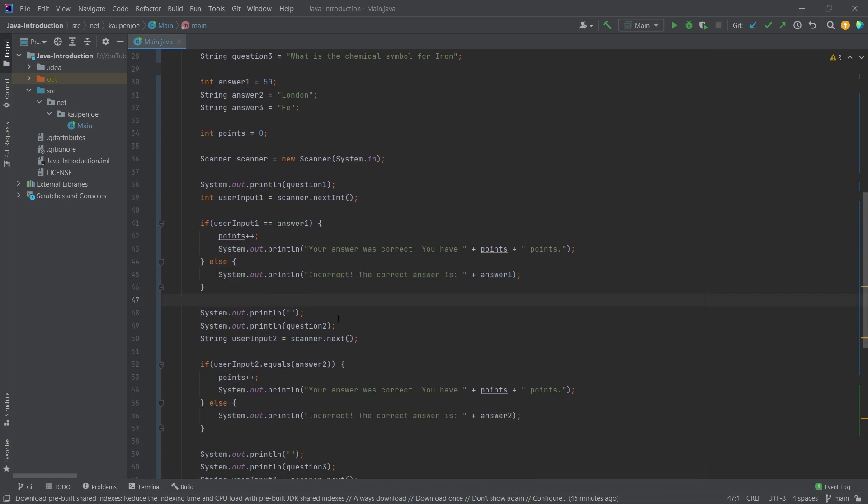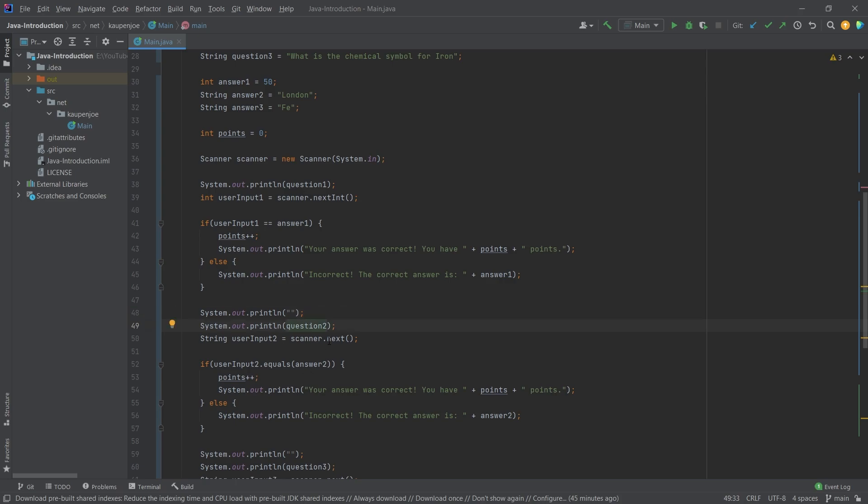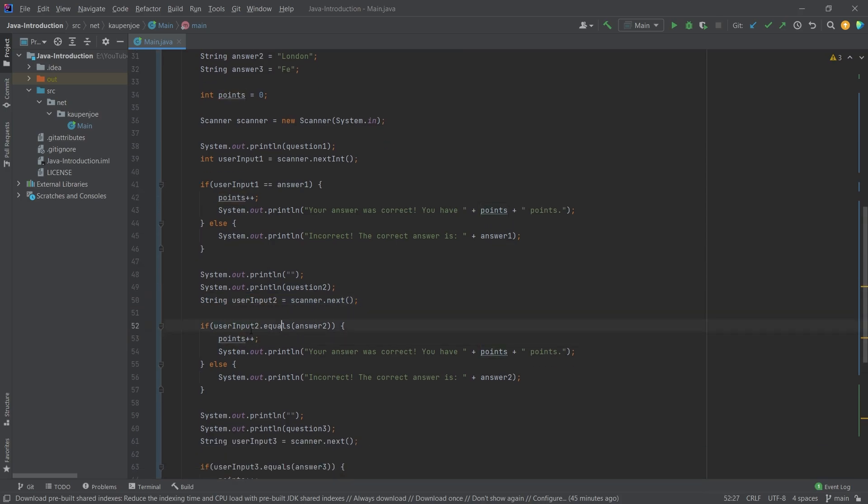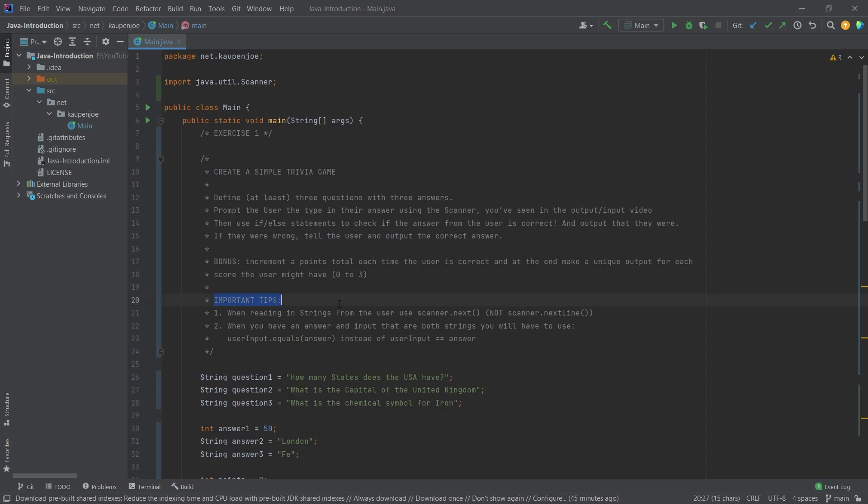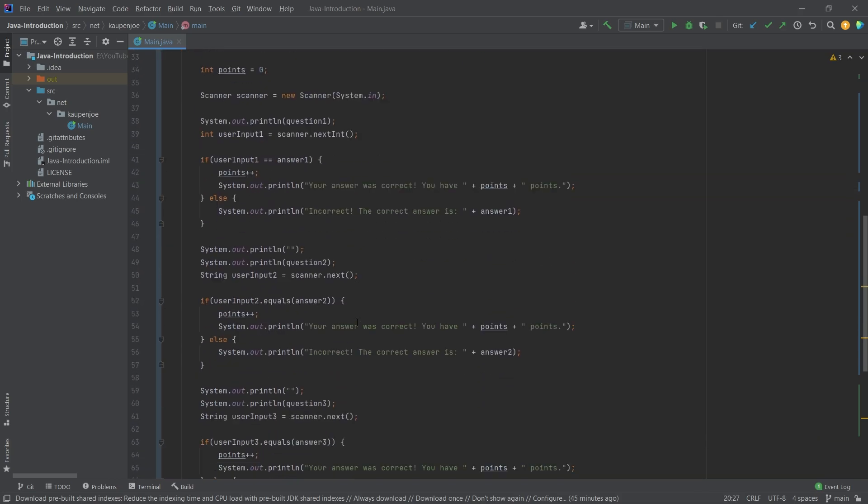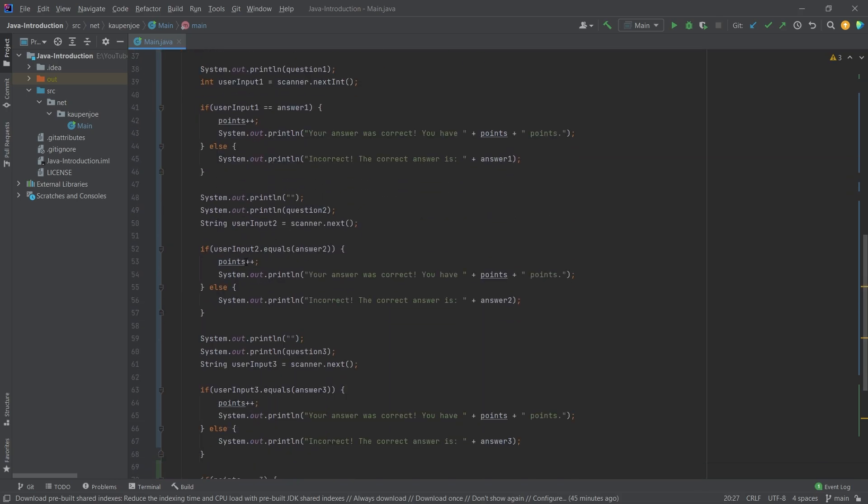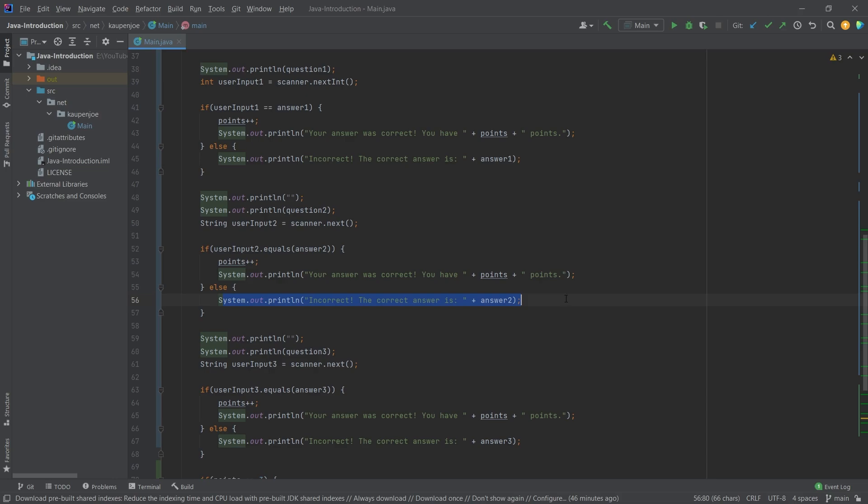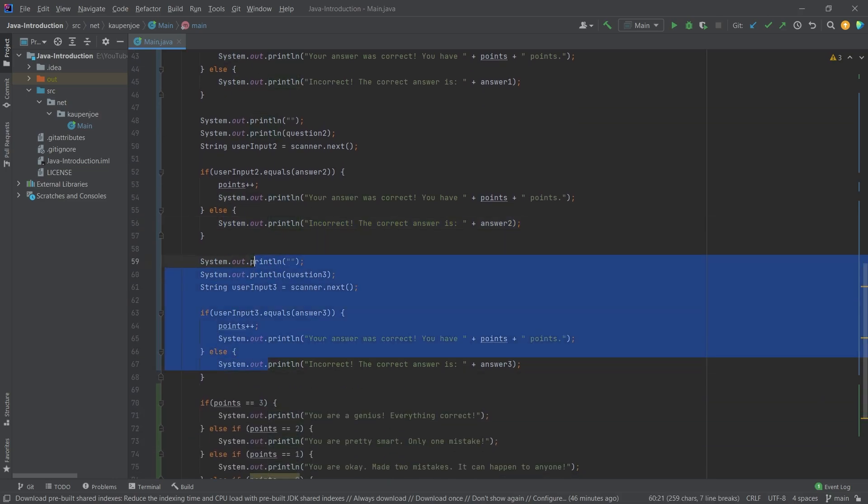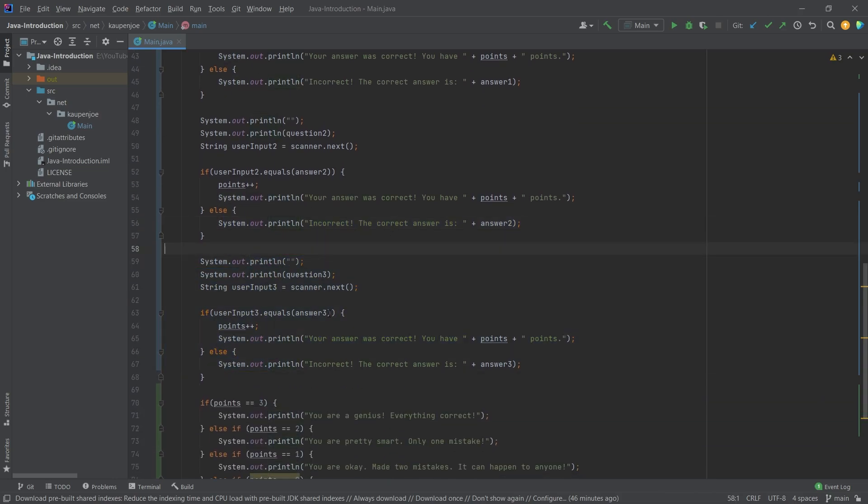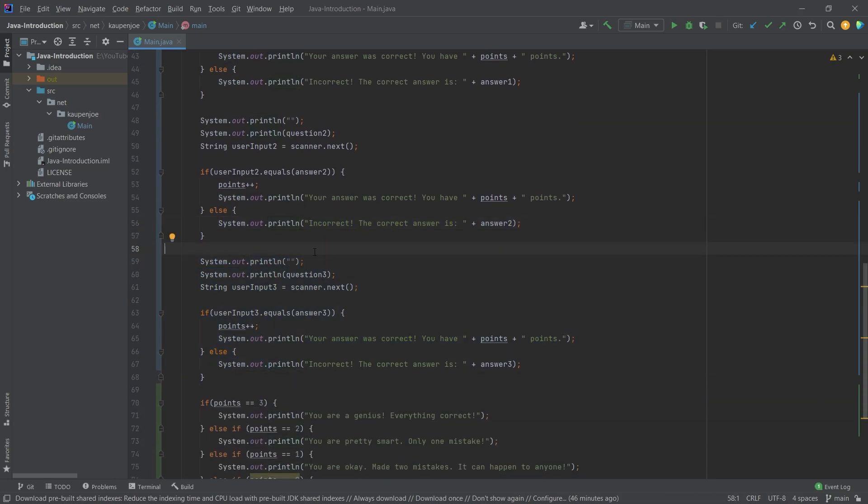And here this is just something I've done - I've put in a new print line, just so basically an empty print line so that it prints in the next line afterwards. Then it prints the second question. And then as you can see we're waiting for the input once again, this time a string. And here you can see I'm using user input dot equals answer. This is exactly what I meant when I said this in the beginning with the important tips here. And once again if this is true, then we just increase the points total. We're going to say hey correct, and this is how many points you have. Otherwise we just print that out. And basically this is pretty much exactly the same as before.